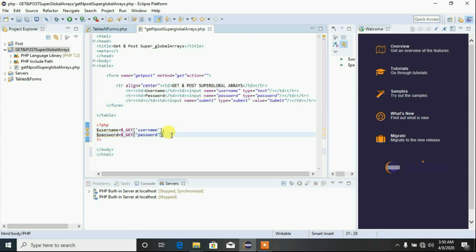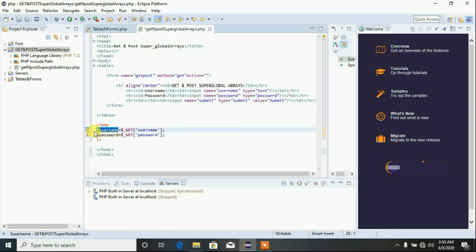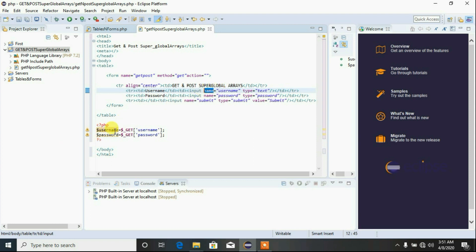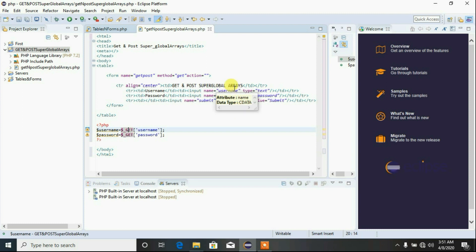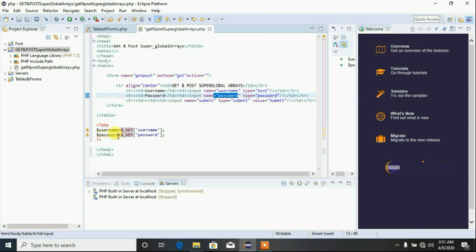Let me briefly explain this. The variable $username corresponds to the input field named 'username' in the form. The name attribute in the PHP superglobal must correspond exactly to the name attribute of the HTML input field. If you supply a different name, there's going to be a problem — the compiler may give an error that the variable is not found. So everything must correspond: password in the script corresponds to the password input field in the form.